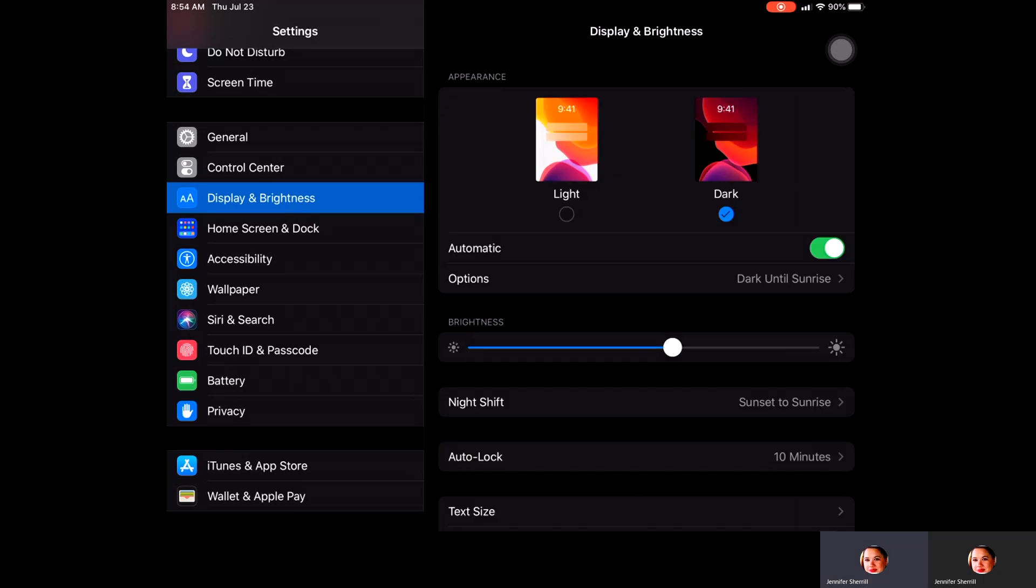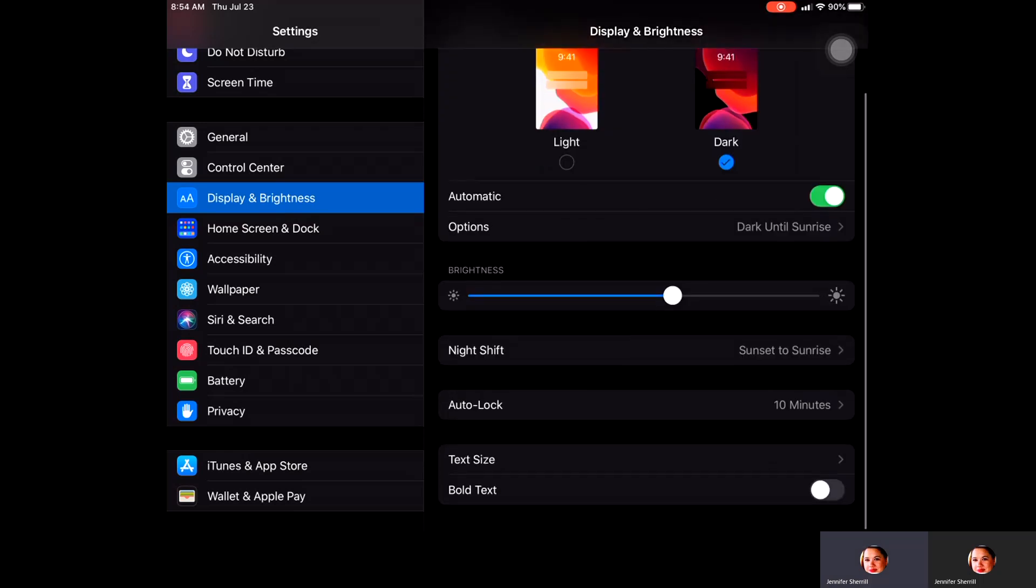You also have Night Shift. What that does is dim the light during the evening time so when you're reading, it's a little bit easier for you to see.